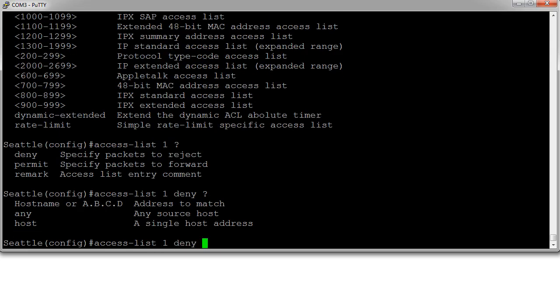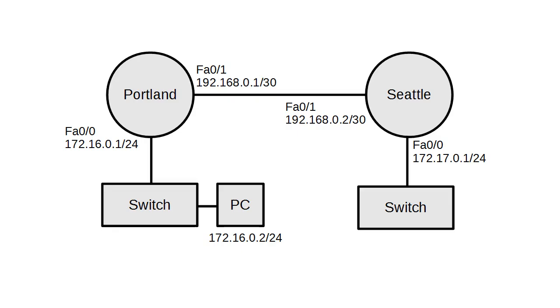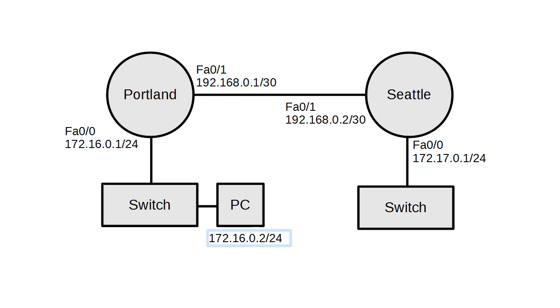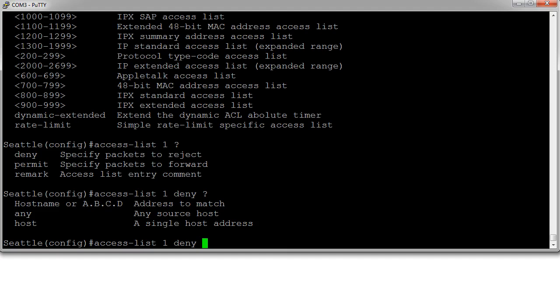And then we have to pick the source. So we're going to pick... we use the keyword host and we're going to identify the host that we're coming from, which happens to be this PC at 172.16.0.2. So let's go there and deny host 172.16.0.2.